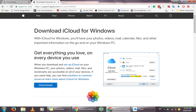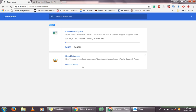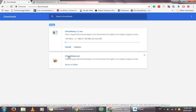The setup file for the iCloud application will start to download like this. Since I've already done that, you can see that it's fully downloaded over here, so you should click on it to run the setup files.